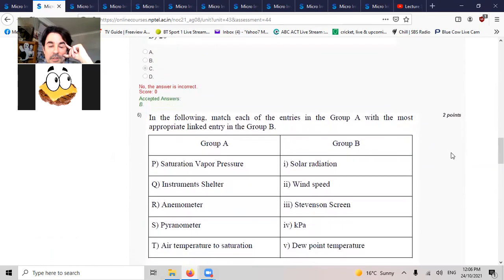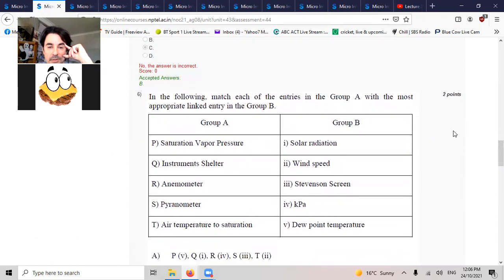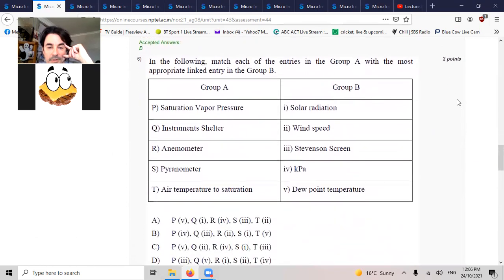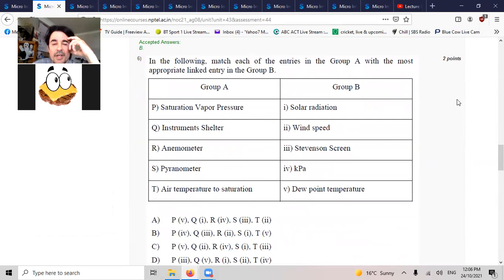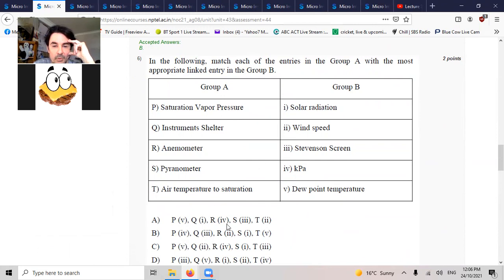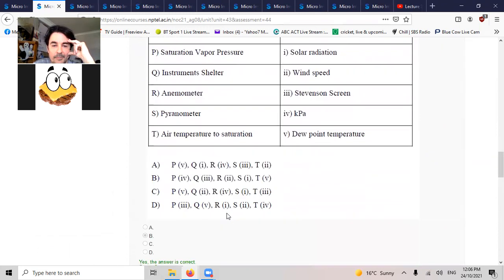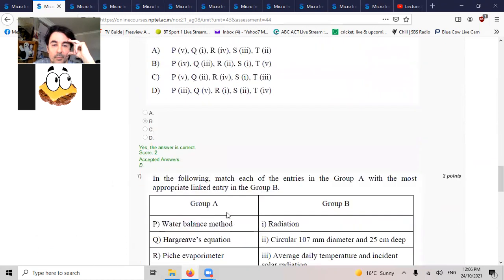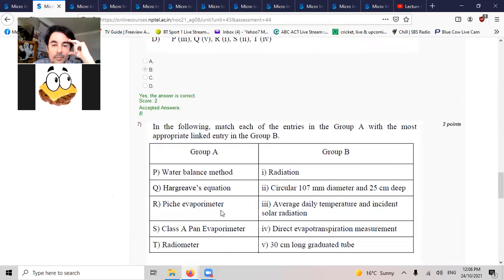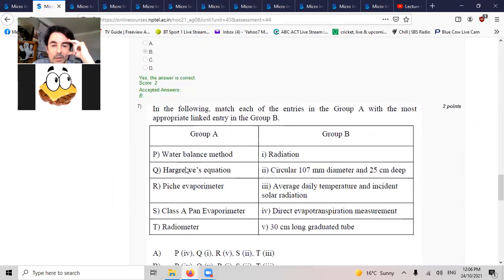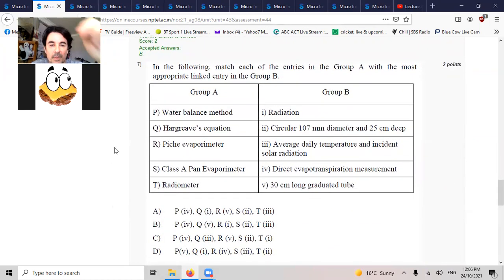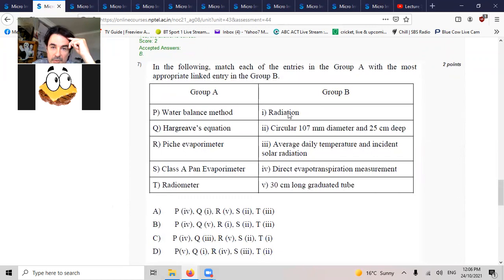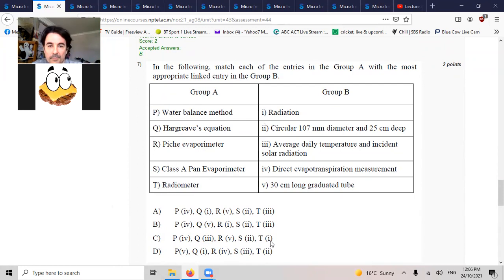There's a joining up question. So anemometer is to do with wind, so R2. Only one of them is to do with wind, so that's going to be radiation. So T1, T1.